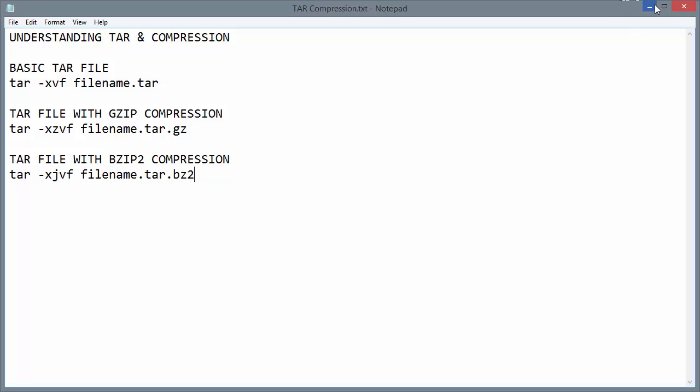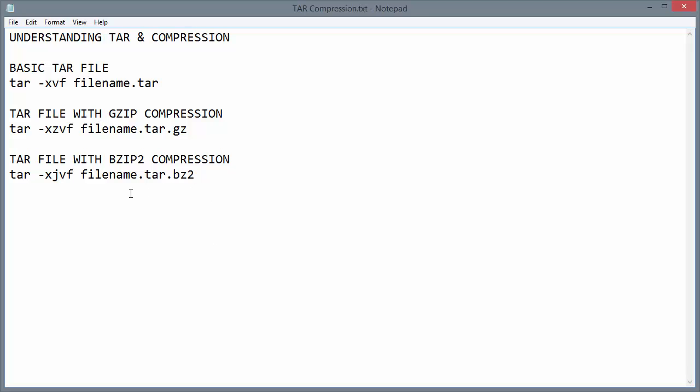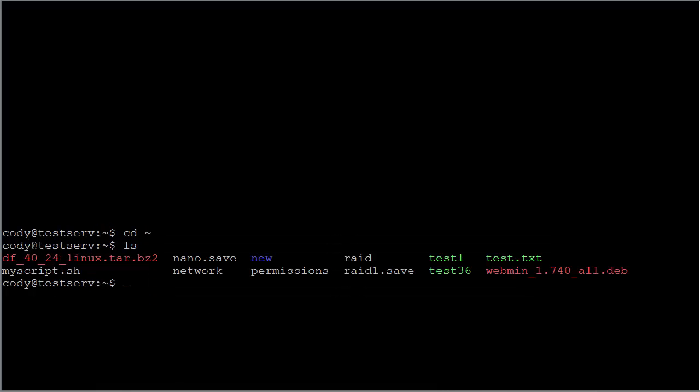So when dealing with these files, we need to know how they're compressed. In this case, my file is compressed with bzip2, and so I would simply use tar and then the xjvf option, followed by the file name, in order to unpack that tar ball. So let's go ahead and do that now.